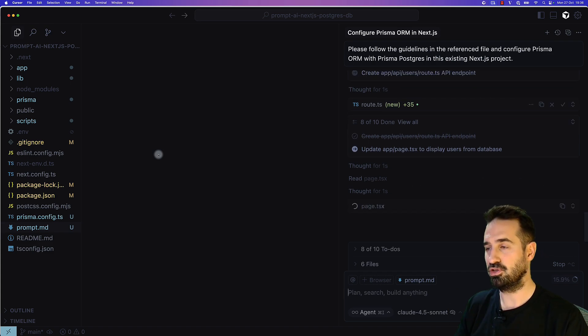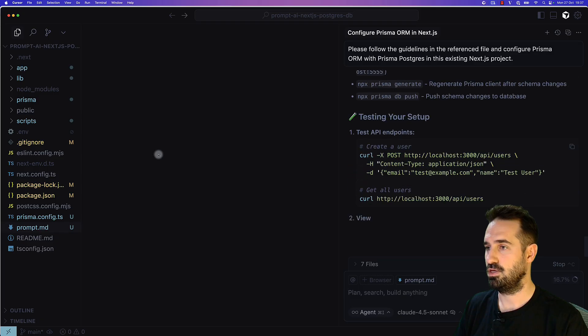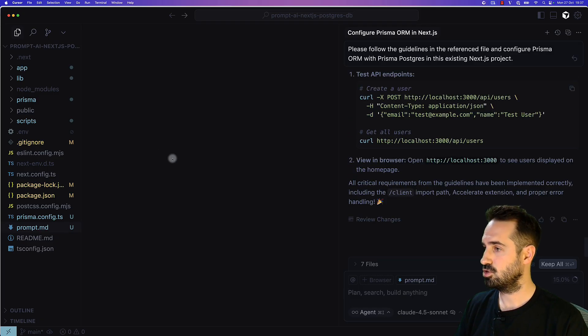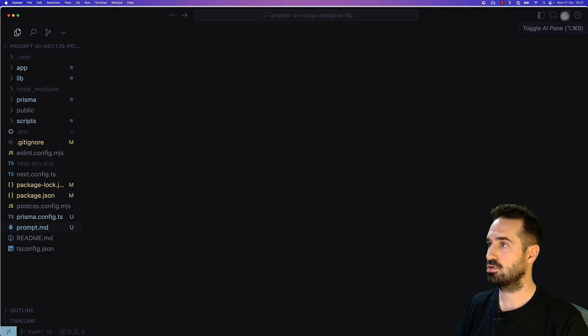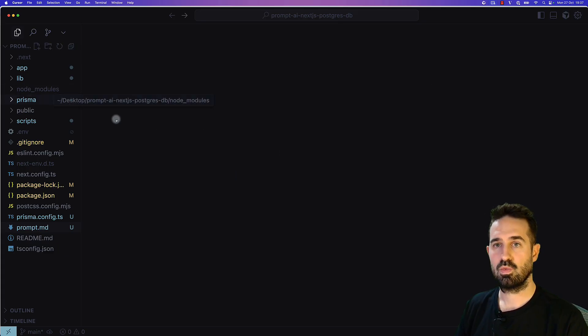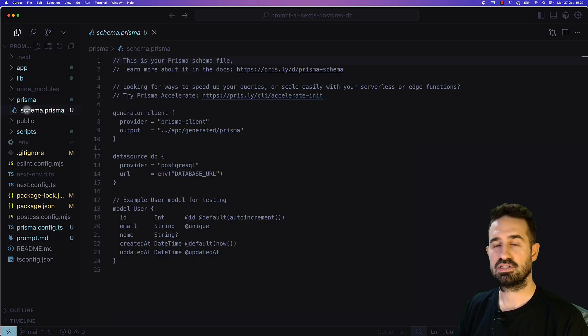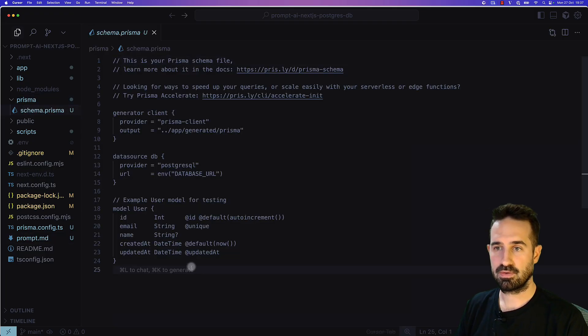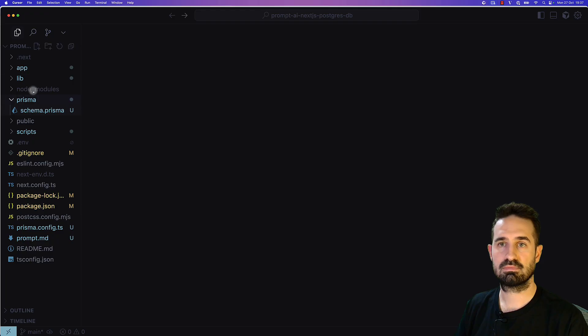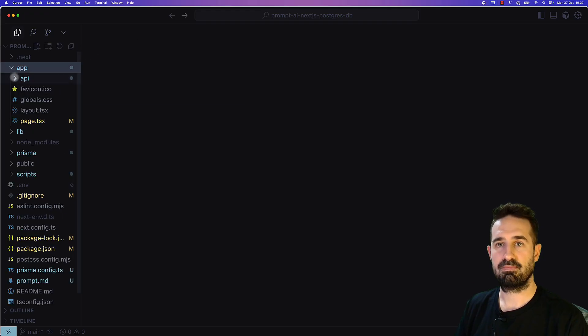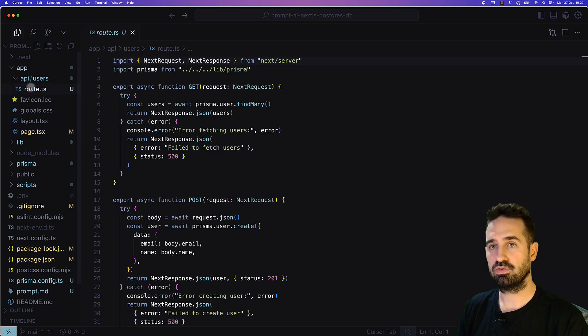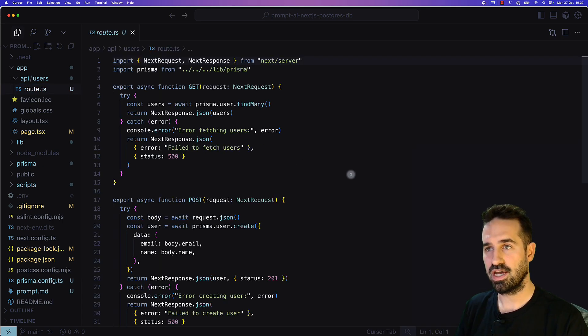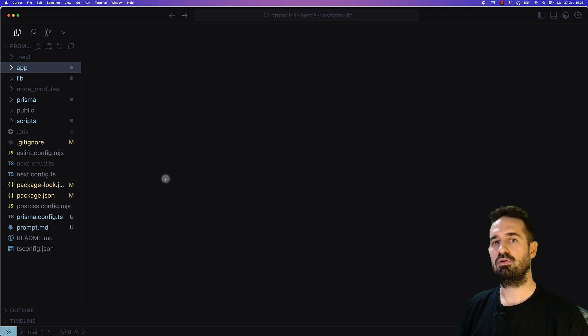the user from the database. Very interesting. We are coming to the end. I'm going to click keep all. Let's take a look at the code quickly. We have on the left the schema file with a user model. Let's open the API. A very interesting